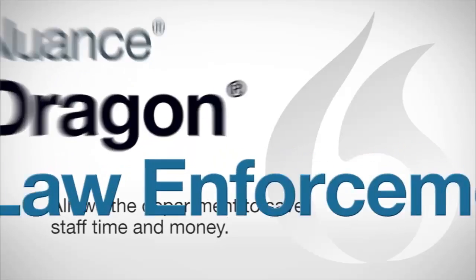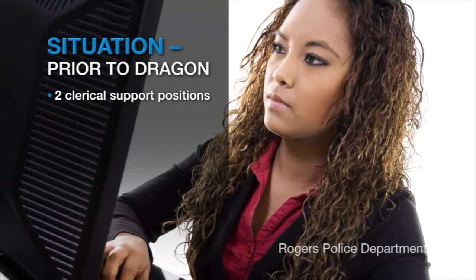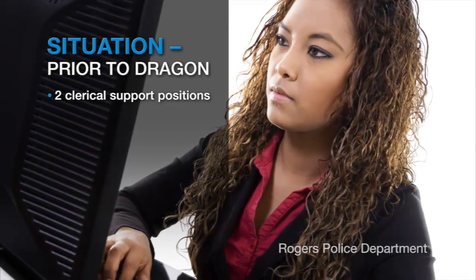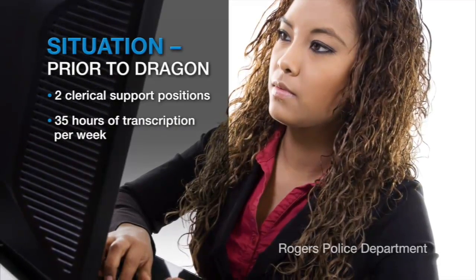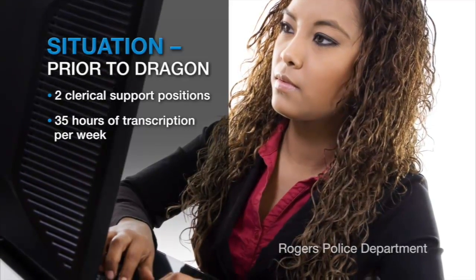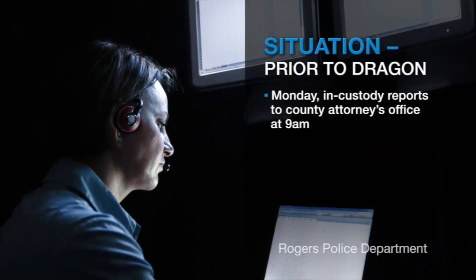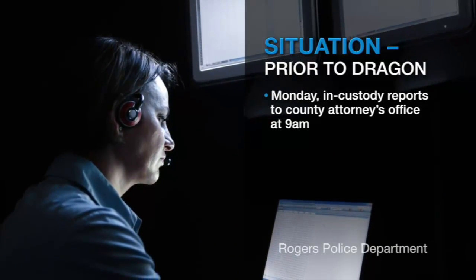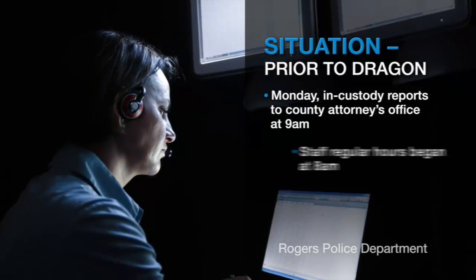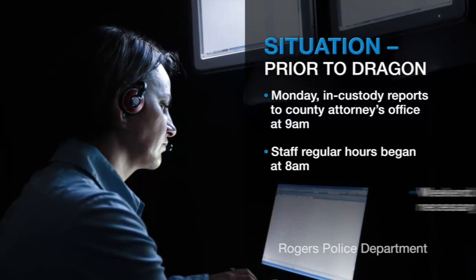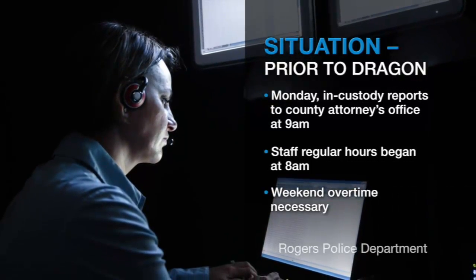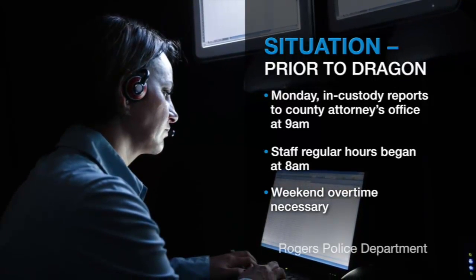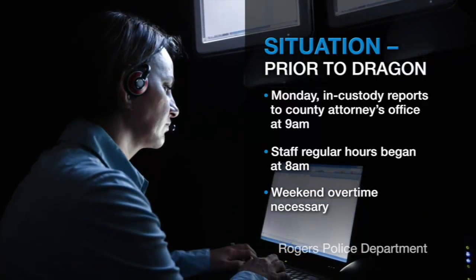We have two clerical support positions here at the police department. We found on average that they were doing about 35 hours of transcription between the two positions every week. And one of the challenges we have is that our in-custody reports on Monday morning needed to be to the county attorney's office at 9 a.m. Staff didn't start until 8 a.m., so oftentimes we were paying overtime for staff to come in on Sundays to type reports and have everything transcribed so it could be down to the county attorney's office in a timely manner.